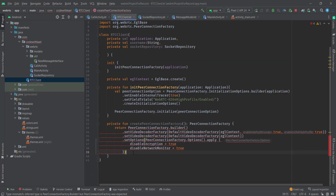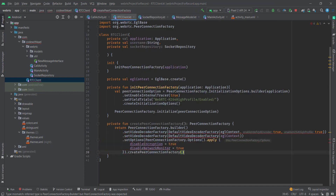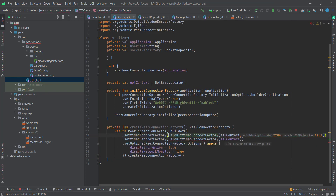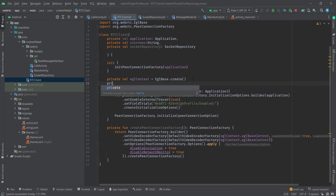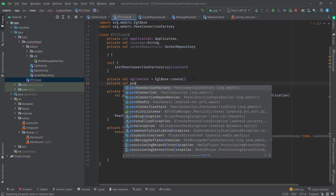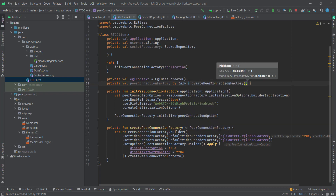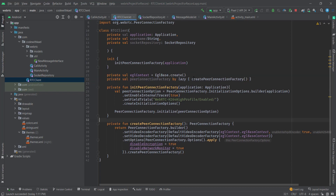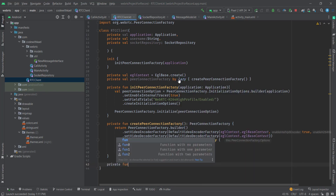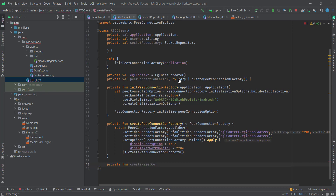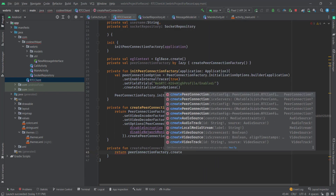I'll also set some options by passing a PeerConnectionFactory options instance with disableEncryption set to true and disableNetworkMonitoring set to true. After that I'll create my peer connection factory as a lazy local variable — so whenever it's required it will be created. Then I'll create a function called createPeerConnection that returns a PeerConnection.